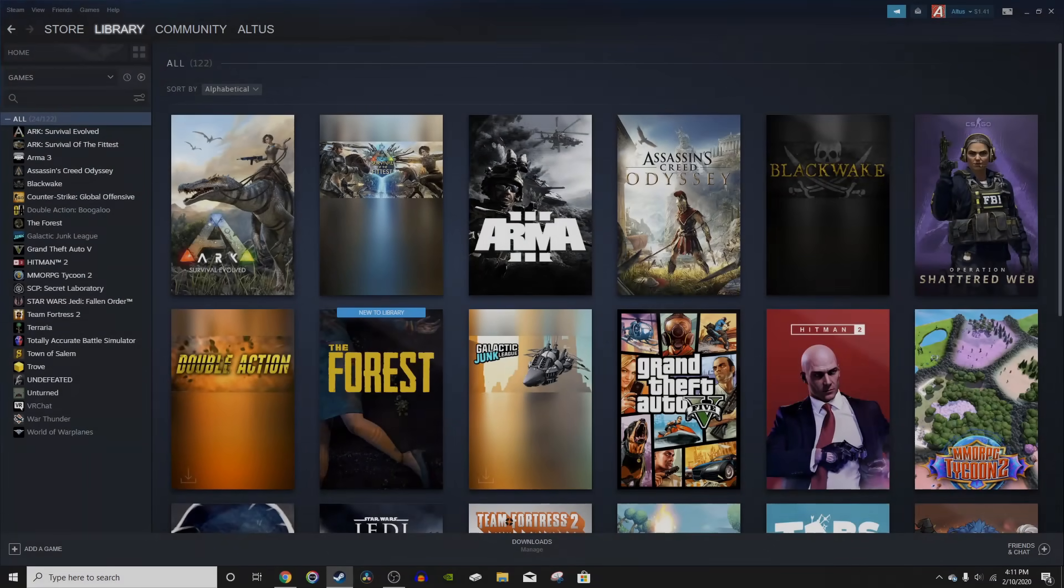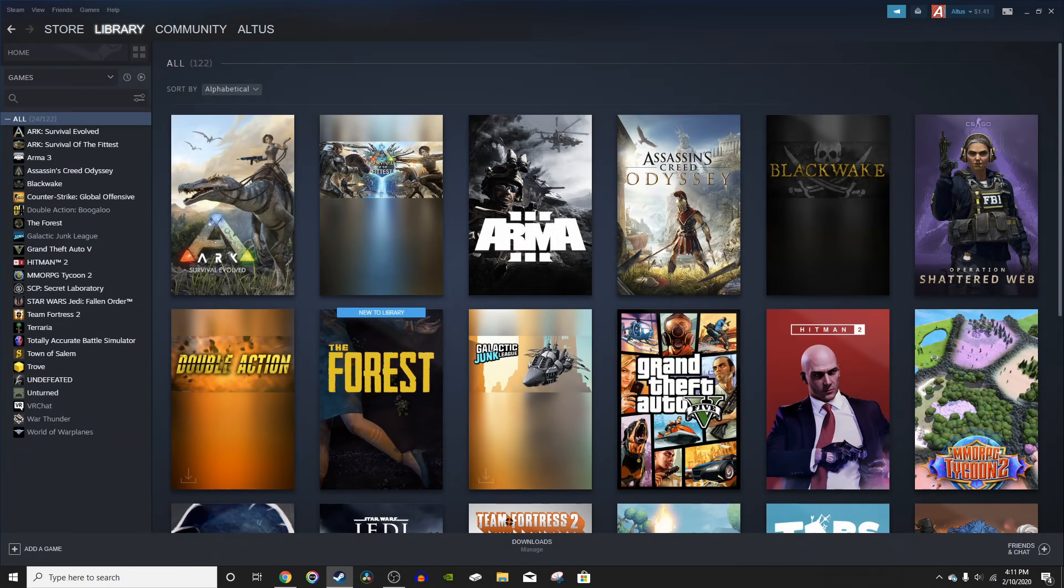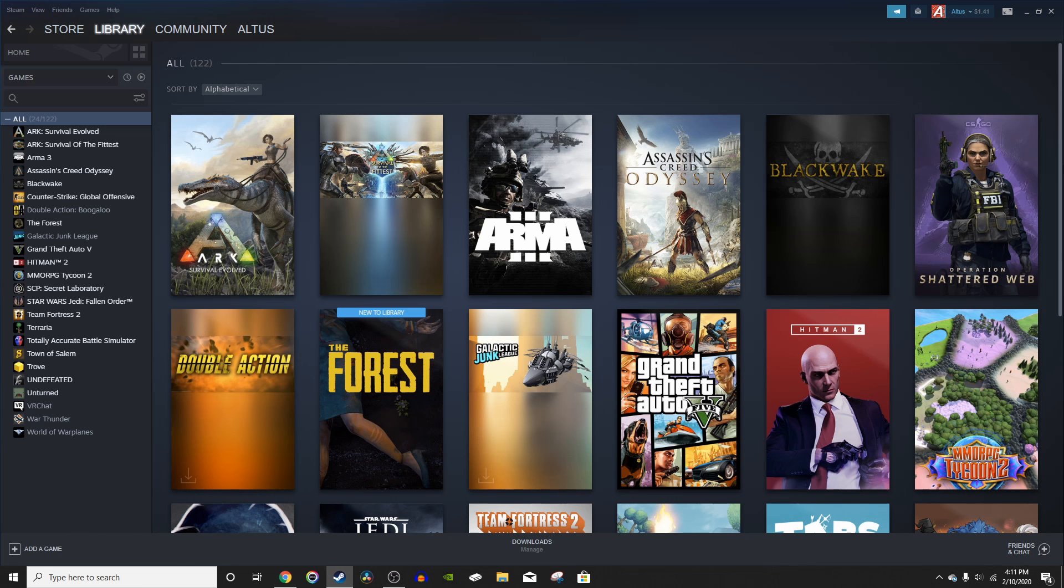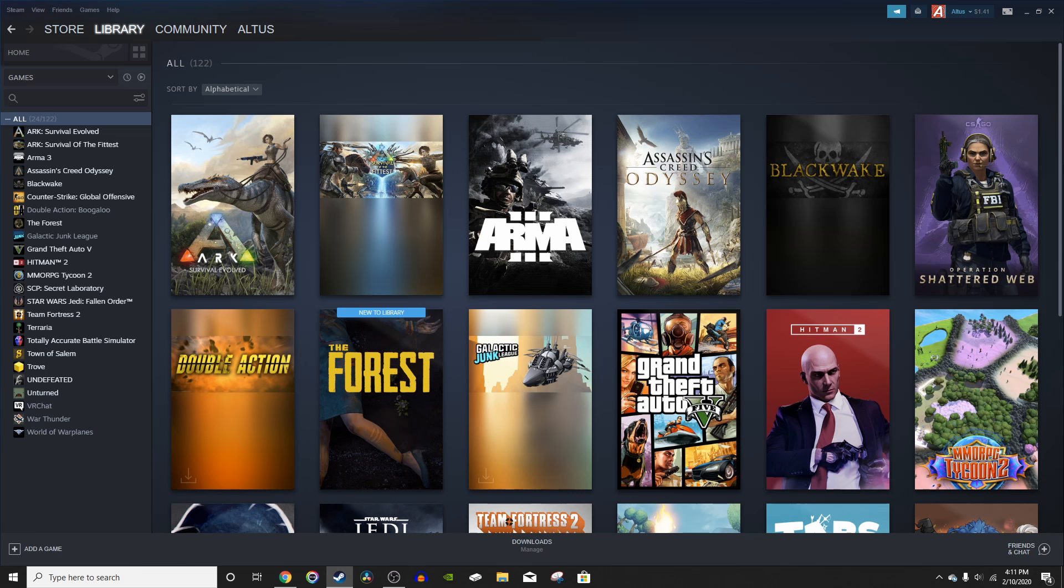For this tutorial we will be using something called Tmodloader. If you've never heard of this, it's similar to Minecraft Forge. Basically you just have to download Tmodloader onto your computer and put it in your Terraria files and it will then be able to install mods into Terraria.